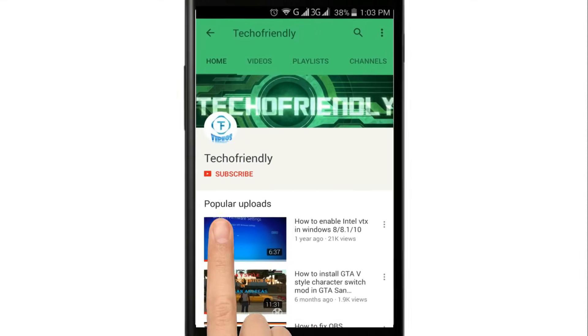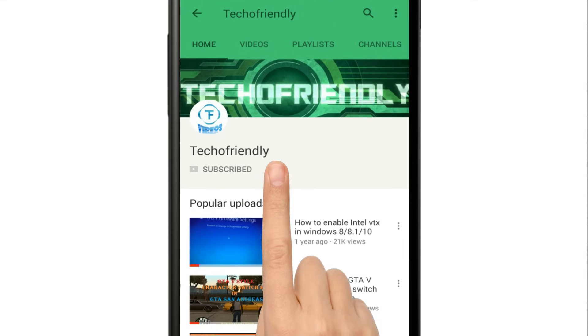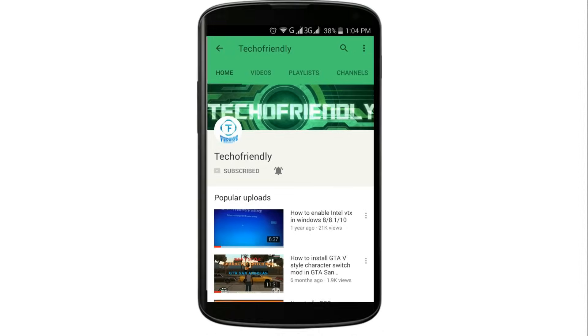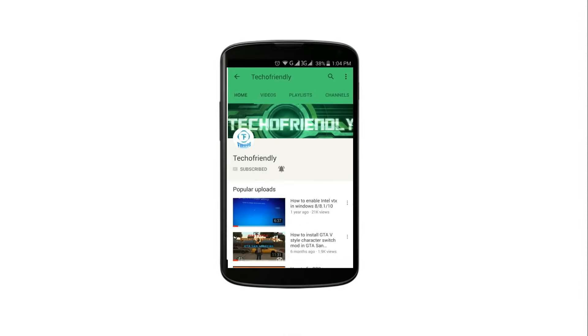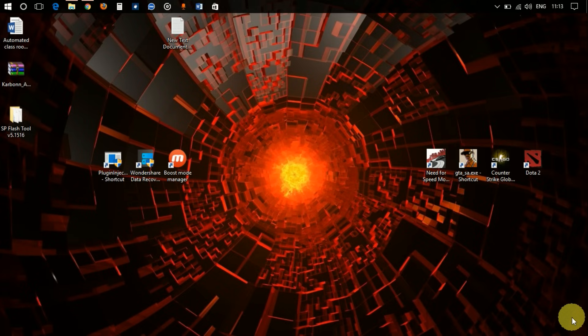If you haven't yet, subscribe to my channel and press the bell icon so you never miss a video. Welcome to Techofriendly — today I'm going to show you guys how to flash any Android phone.